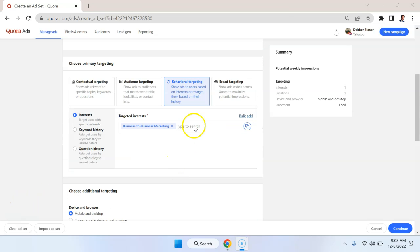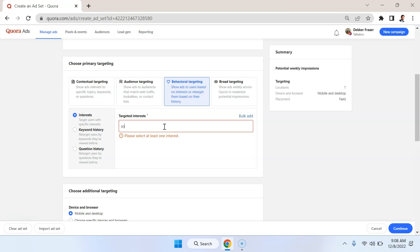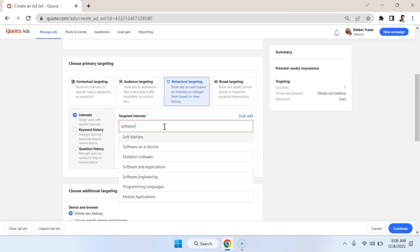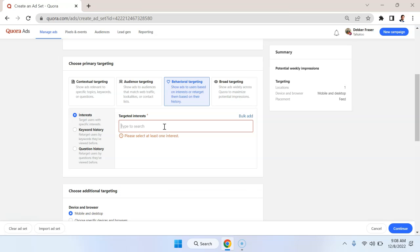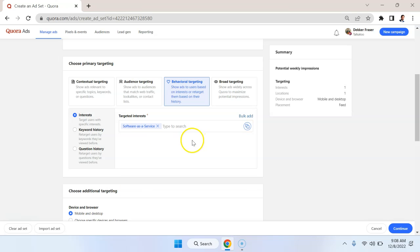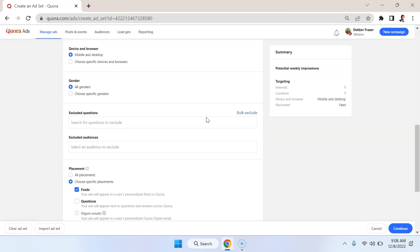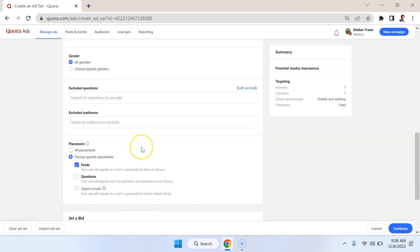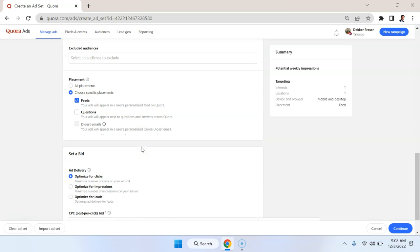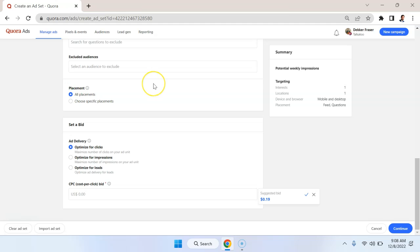One targeting method that I would find the most useful would be behavioral targeting showing ads to people that have interest in a specific topic. So in my scenario here, I'm interested in people that are interested in SaaS, so software as a service. So I'm just going to put that and we'll continue forward from there. And we're going to go with all placements.